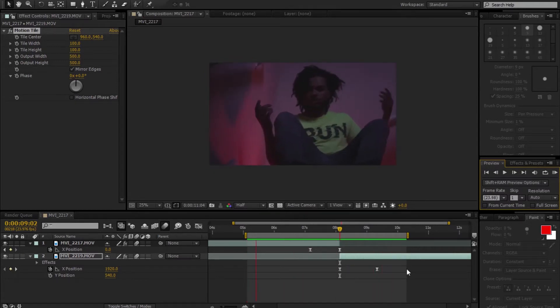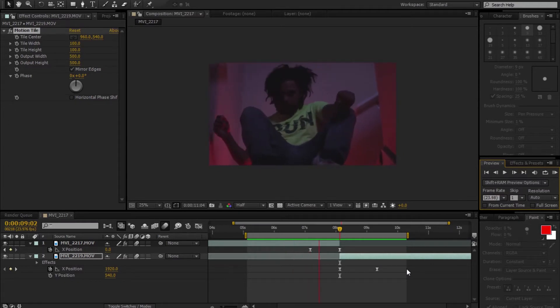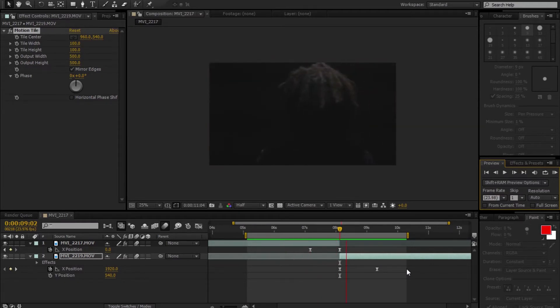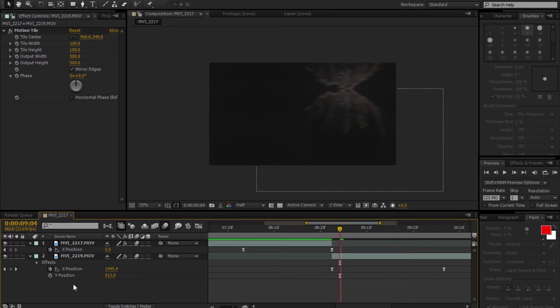Yep, somehow it looks like that — not bad! If you want to add a little shake to this, it's pretty easy. Come over to your Y position.